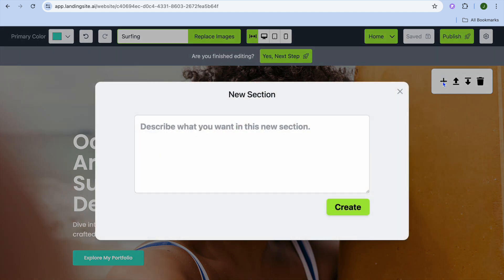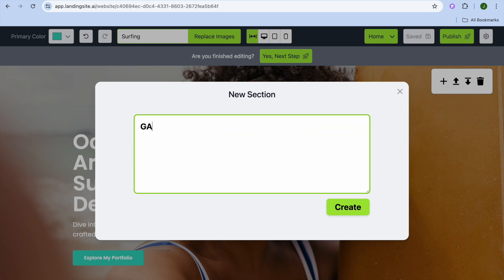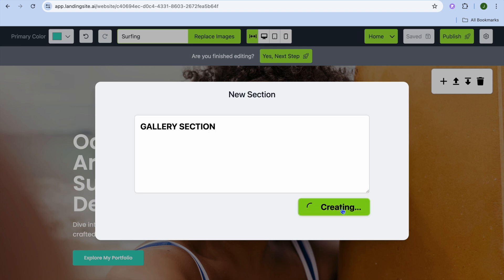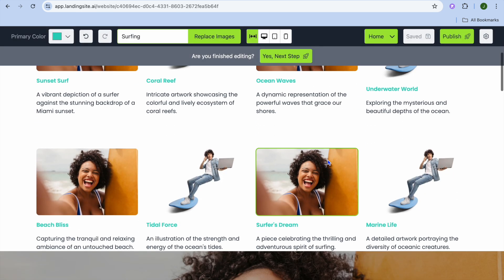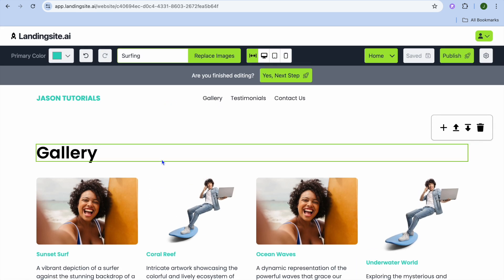From the plus menu, you can type in the section you would like to create. For example, I'd like to create a gallery section, so I'll type in 'gallery section' and tap on Generate. Give it a few seconds — as you can see it is being created, and right there it has now created a gallery section.